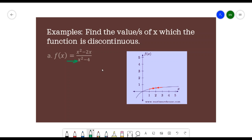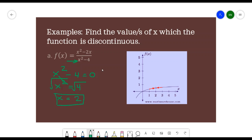Our denominator is x² - 4. Equating it to 0: x² - 4 = 0. Isolating the variable gives x² = 4. Taking the square root of both sides, we get x = 2. So the function is discontinuous at x = 2.